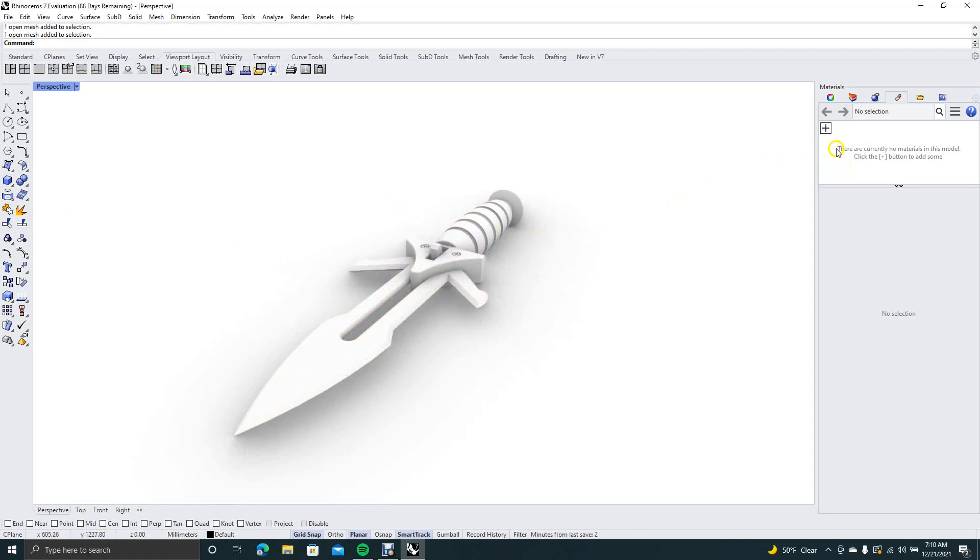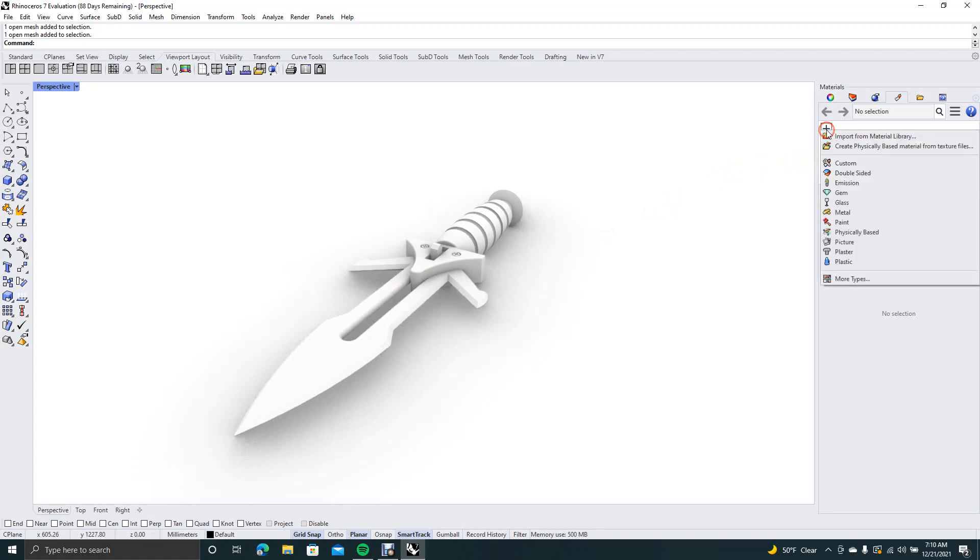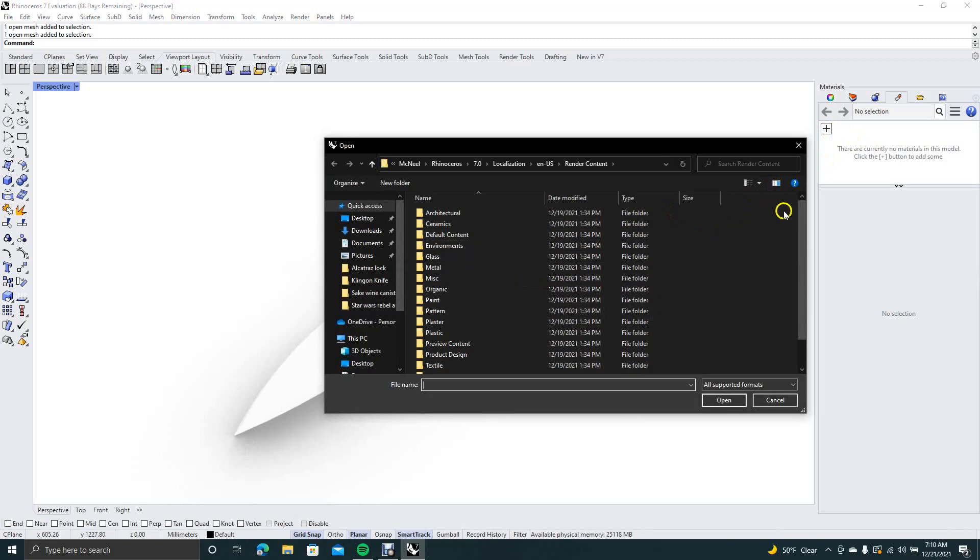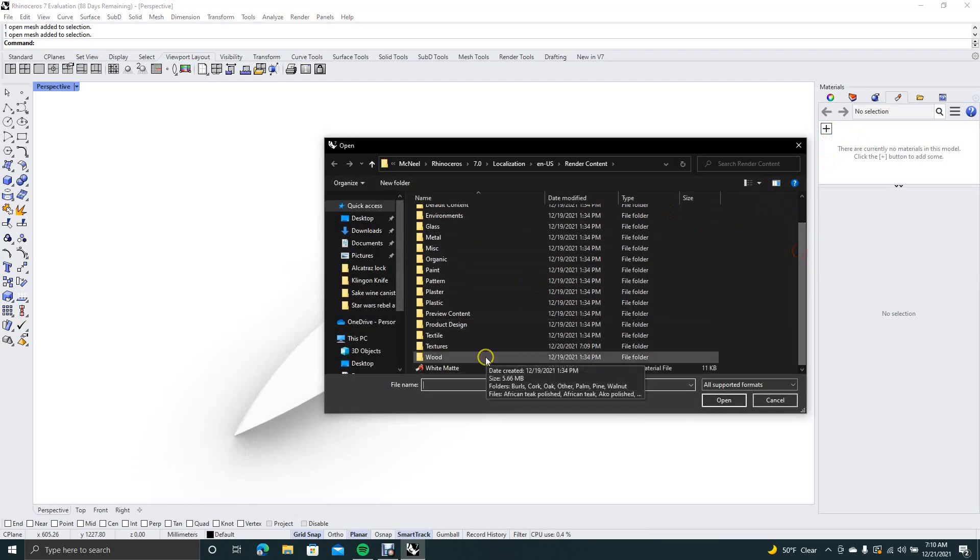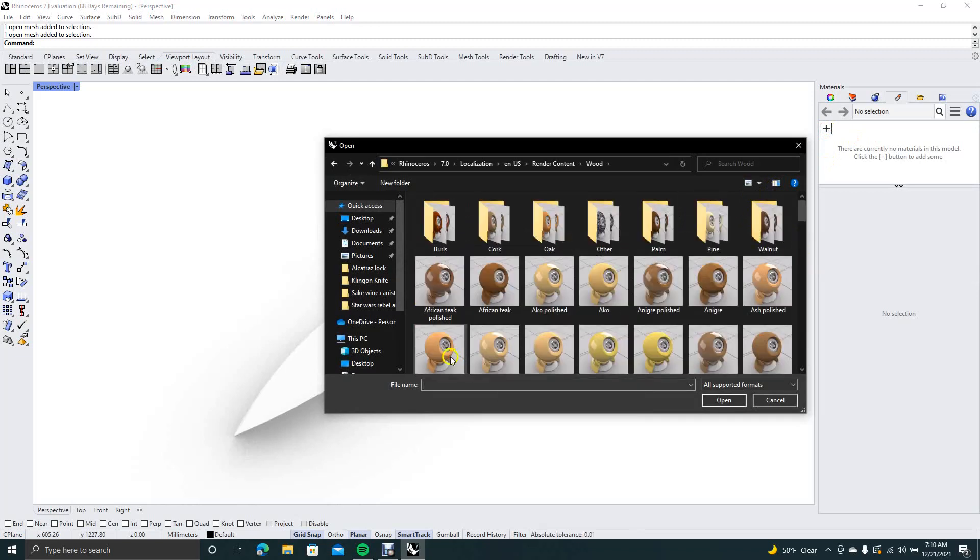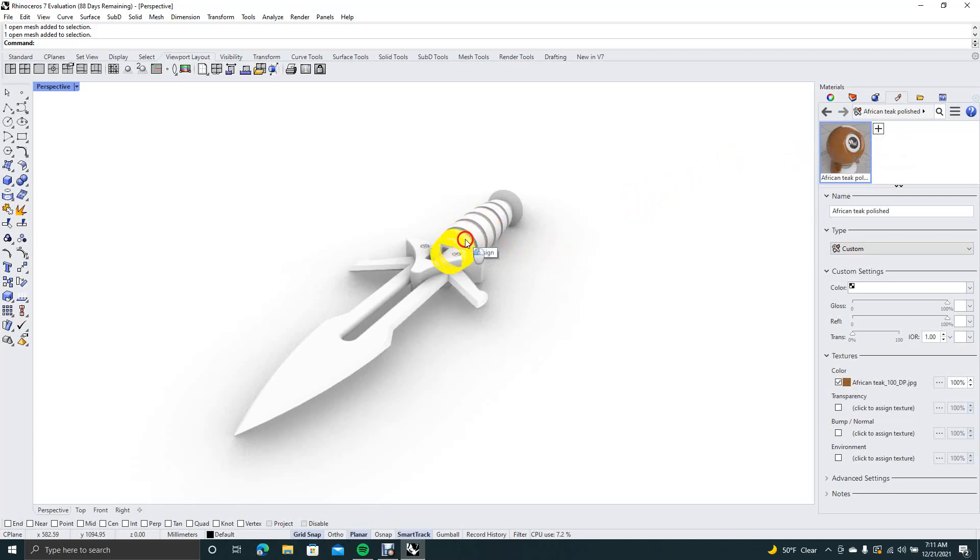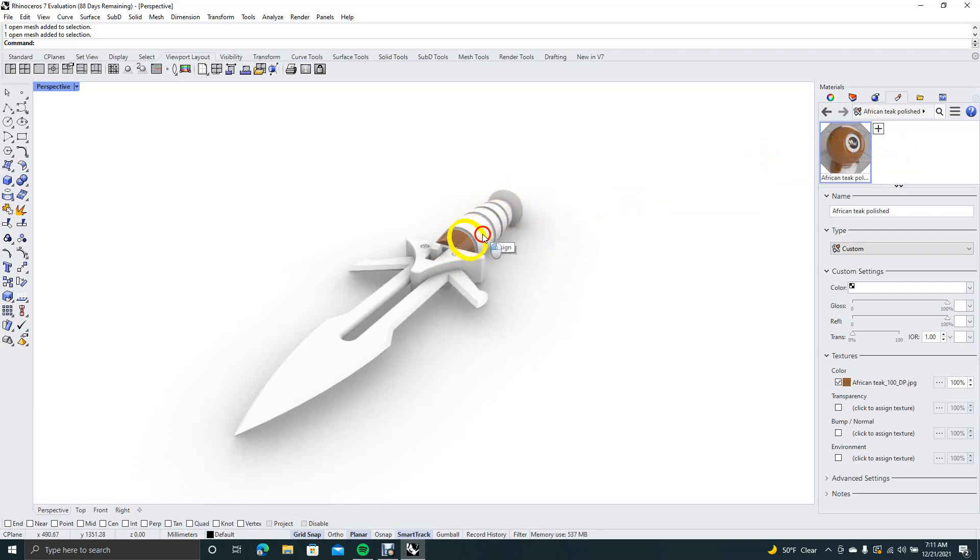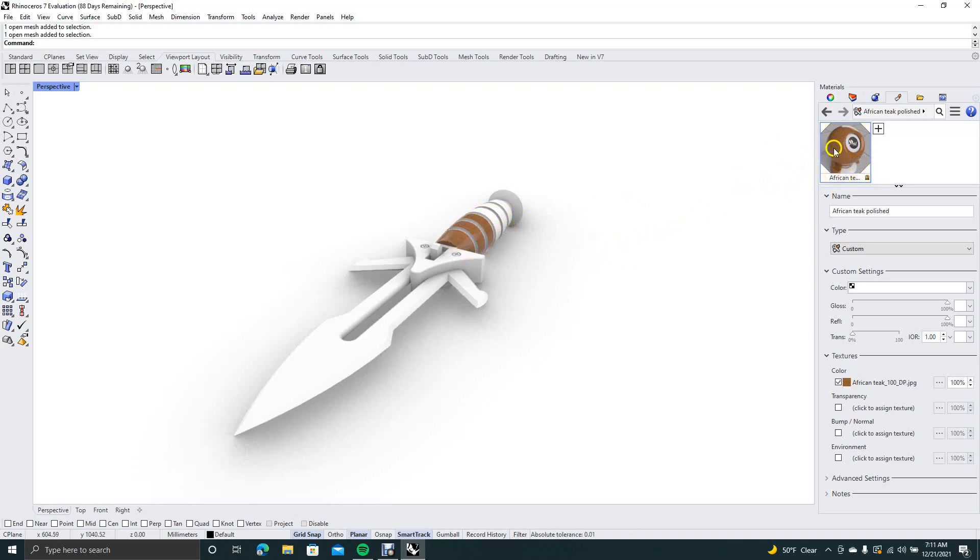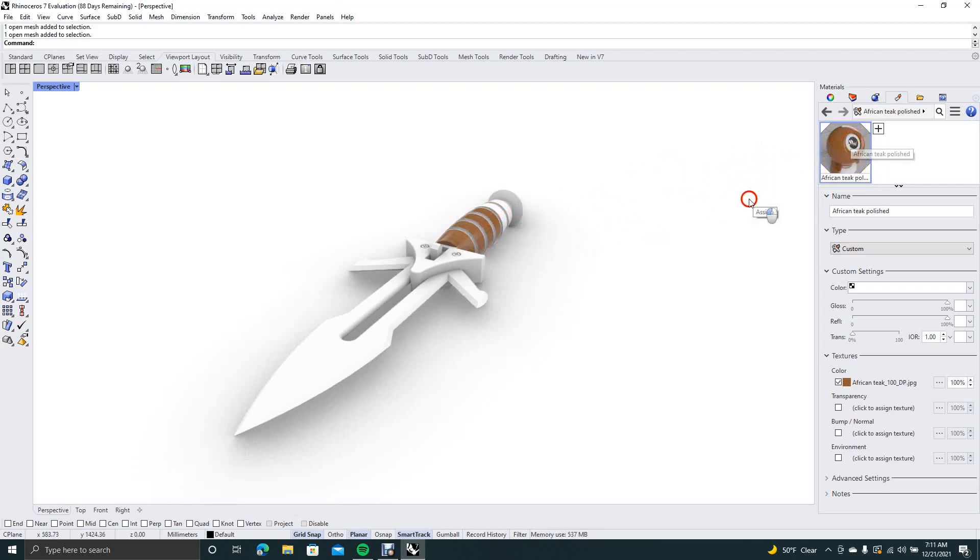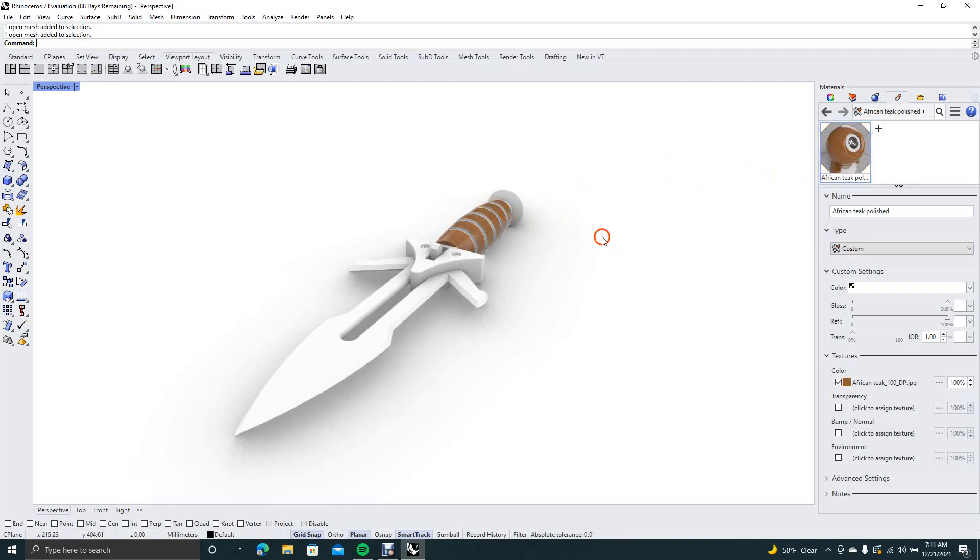So first thing we're going to do is add some materials over here. To do that you want to click on the plus sign, say import from material library. I have a couple that I want to do with wood, so we're going to do the African teak, probably a good wood. Now to apply the texture to an area, you simply click on this, drag it over, and we'll have to do that several times to get these pieces. Just click and drag over to the area you want to color.